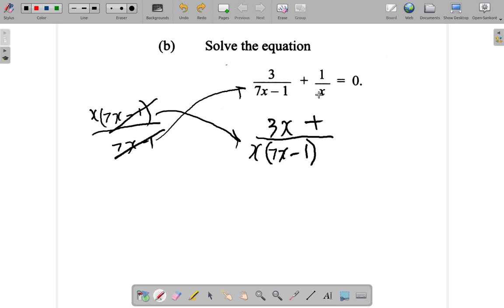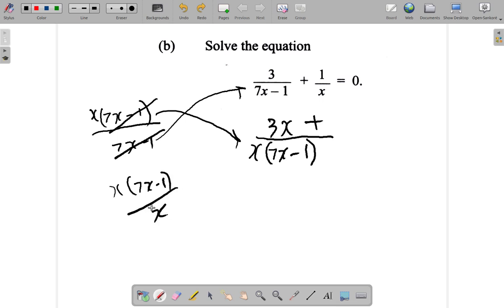Plus x into x times (7x minus 1) — like saying x times (7x minus 1) over x. x into x times x cancels, so you have (7x minus 1) left. 7x minus 1 times 1 is 7x minus 1.